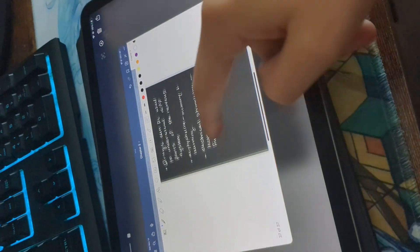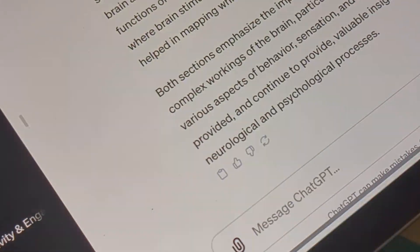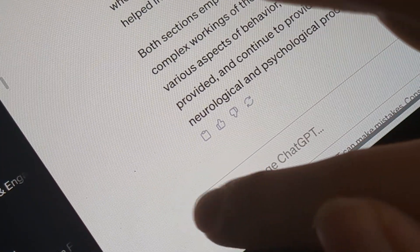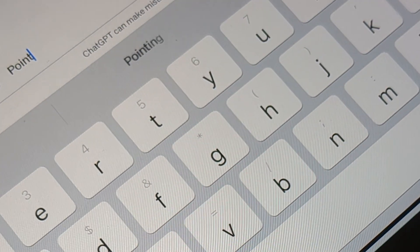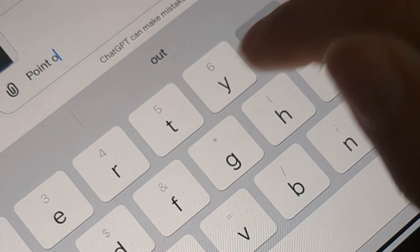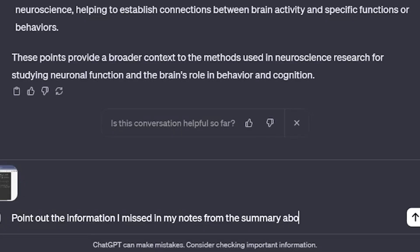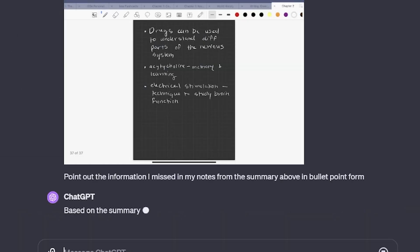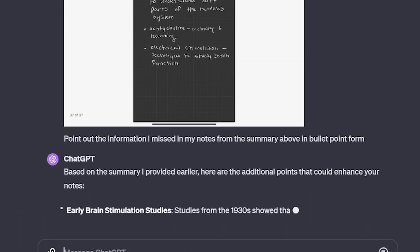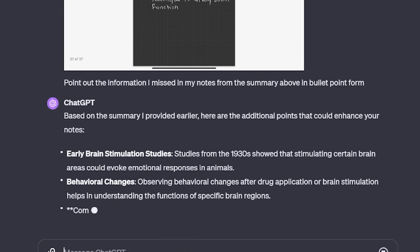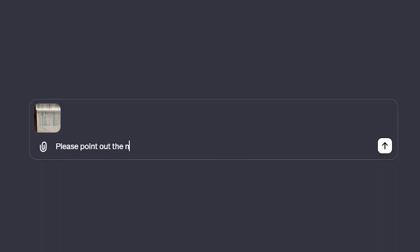Then after writing the summary out, I will take a picture of that, send it to ChatGPT, and ask it to write in bullet point form all of the information that I missed. So next time that I sit down and study, I know what information to focus on.